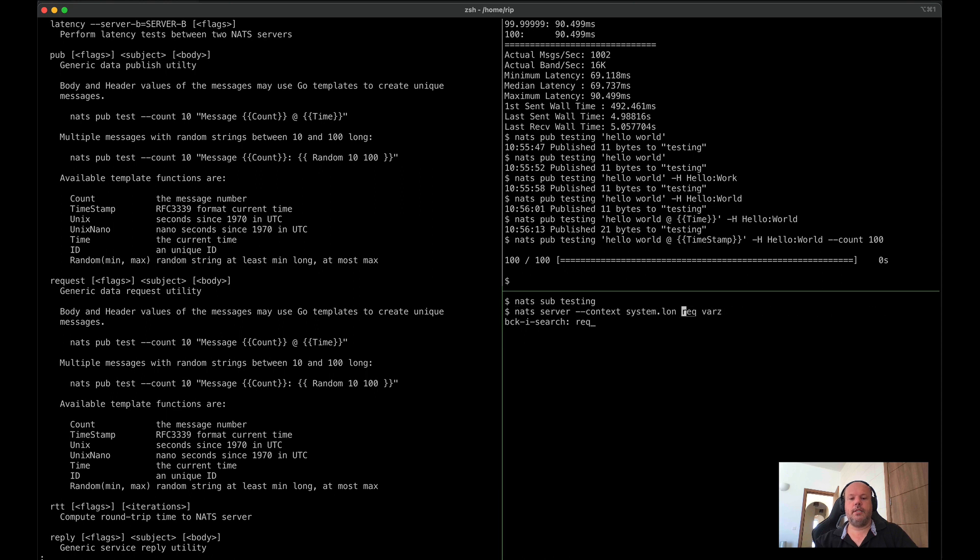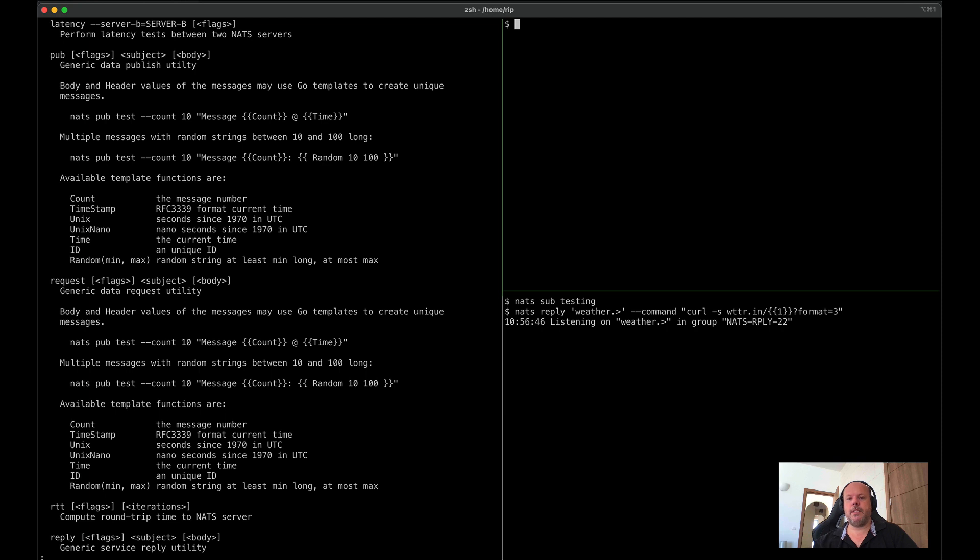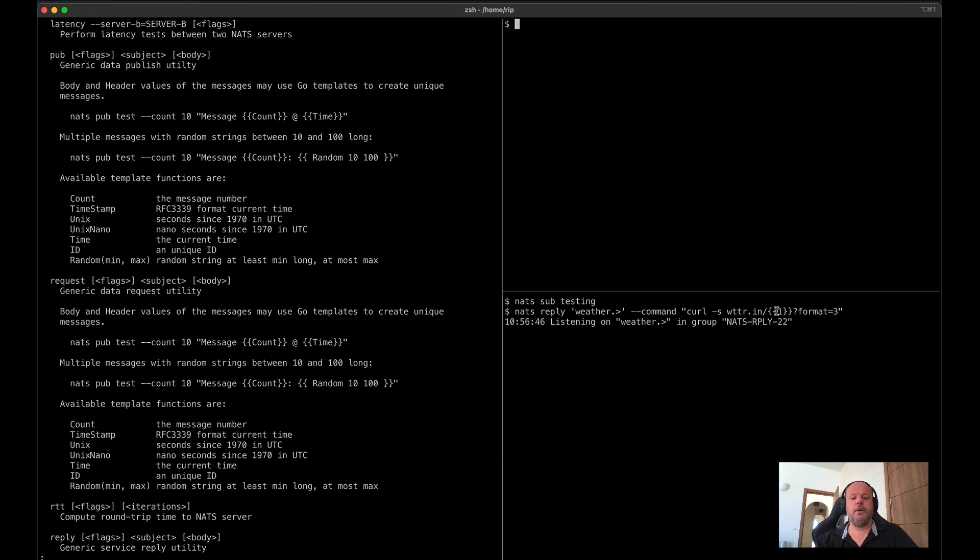Closely related to this is the reply command that I'm using here just to create a simple weather service. So if I'm sending a message to weather.anything, it will invoke a call to the weather service, passing in the first or second token zero index there.